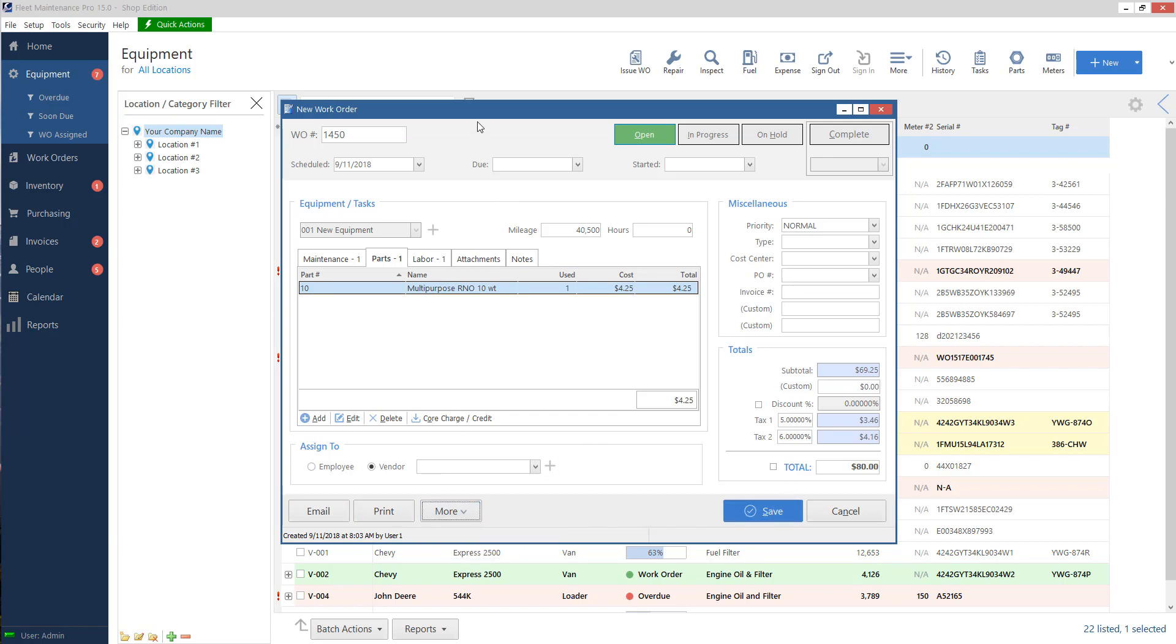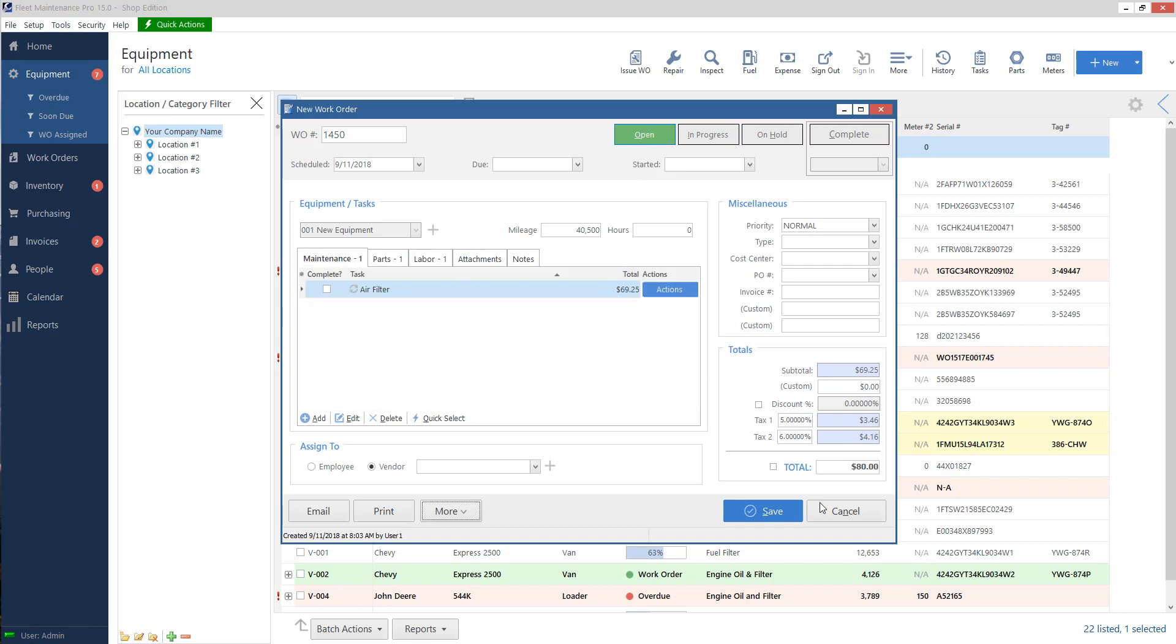One important point here on the top right is our statuses for work orders. So these are the ones that are built in. You can add your own custom ones if you'd like. So I've got open, in progress, on hold and complete. So it starts as an open work order. So we'll go ahead and save this.